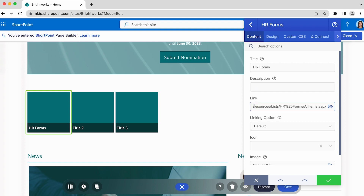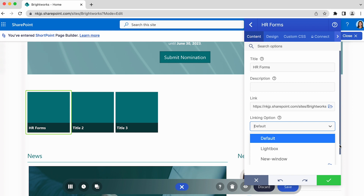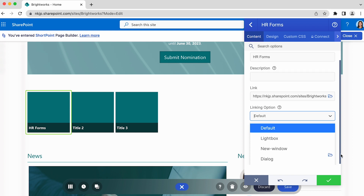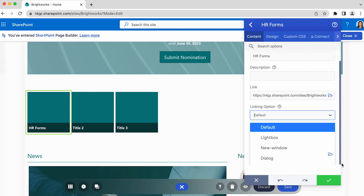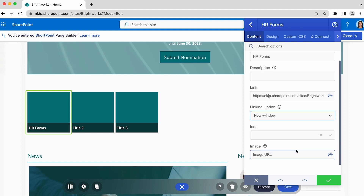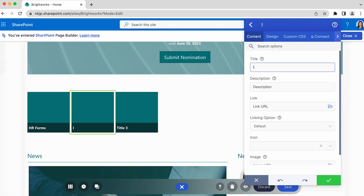Add a link to where your users will be directed and choose whether you want to open it in a new window, a light box, or a dialog box. By default, it will open in the same window. There are other items you can add to each tile, such as an icon or an image, but let's keep it simple for now. Do the same for the other items.